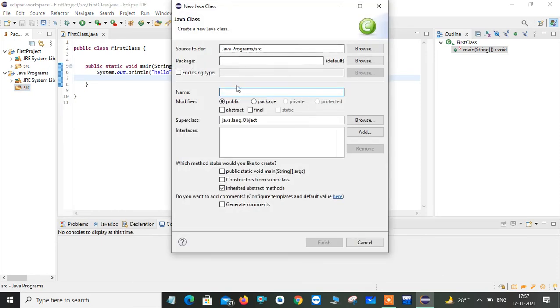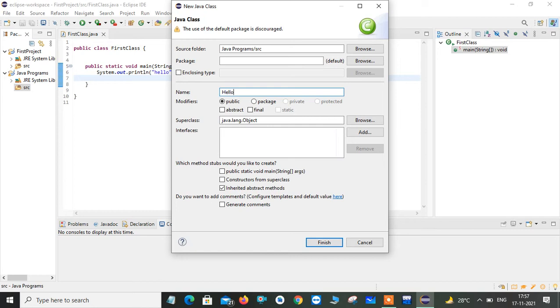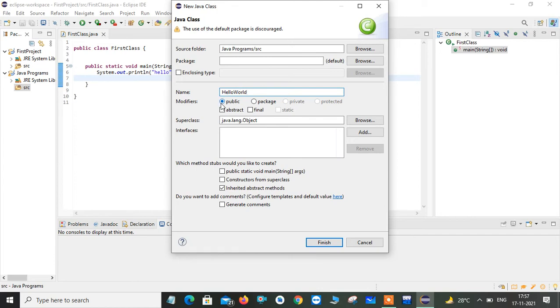It will ask me what is my class name. I will give this as hello world is my class name. I can use first letter as capital. If you want to combine any of two words, you just use a camel case because Java follows camel case. It will ask you which modifier you have to give your class. By default it will be public.